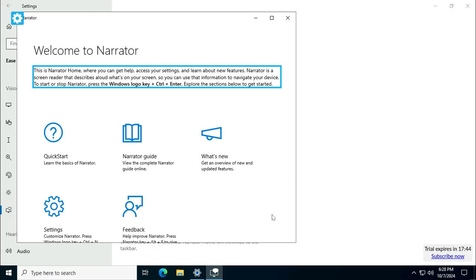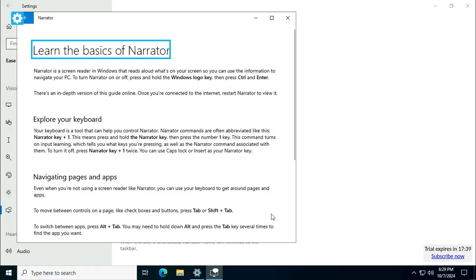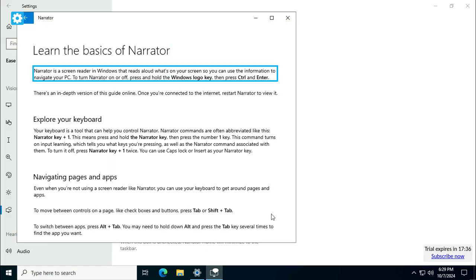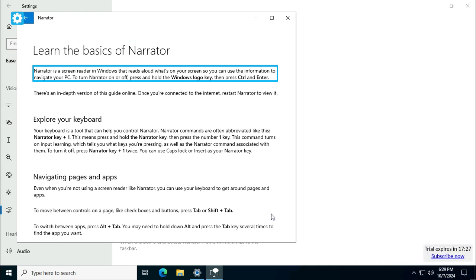Explore the sections below to get started. Quick start button, learn the basics heading level one. Narrator is a screen reader in Windows that reads aloud what's on your screen so you can use the information to navigate your PC. Battery at three percent, calculating battery time. Press and hold the Windows logo key.